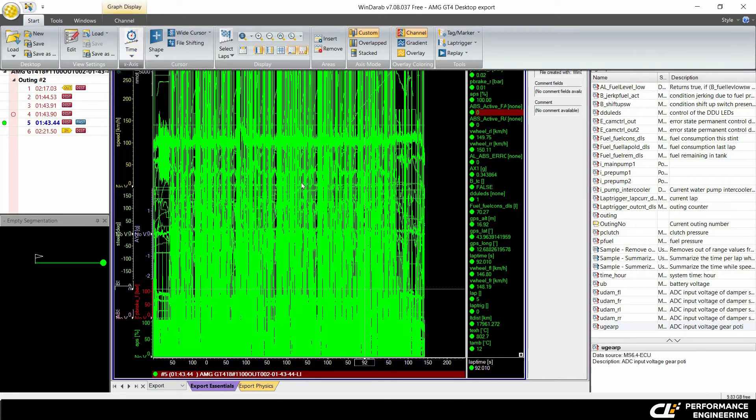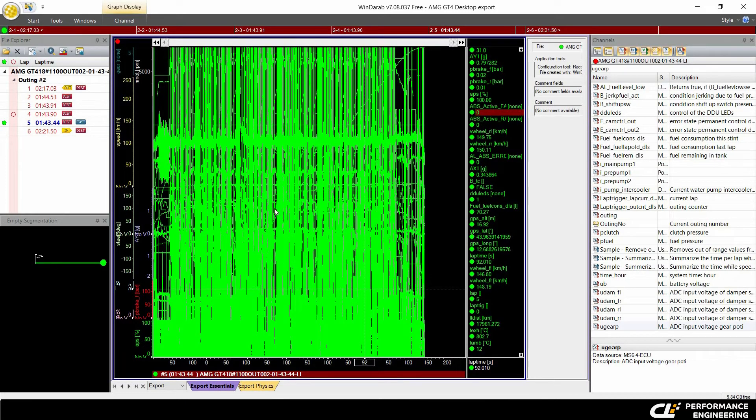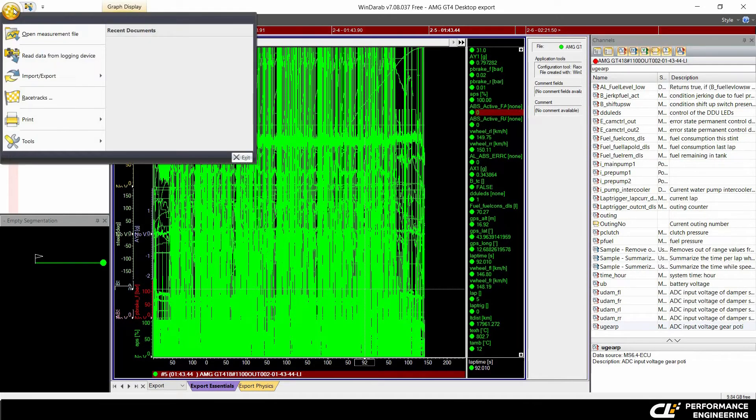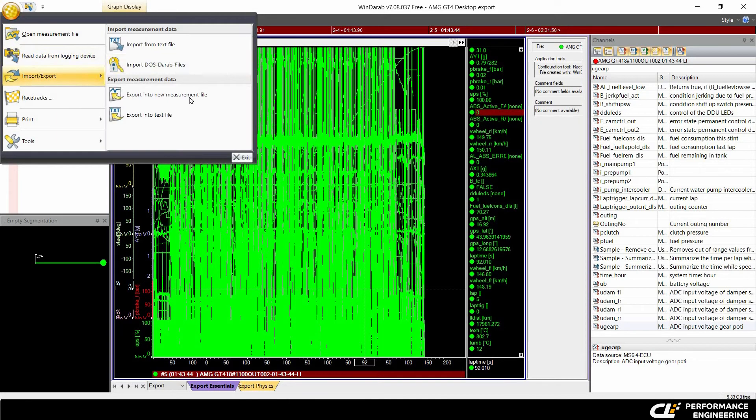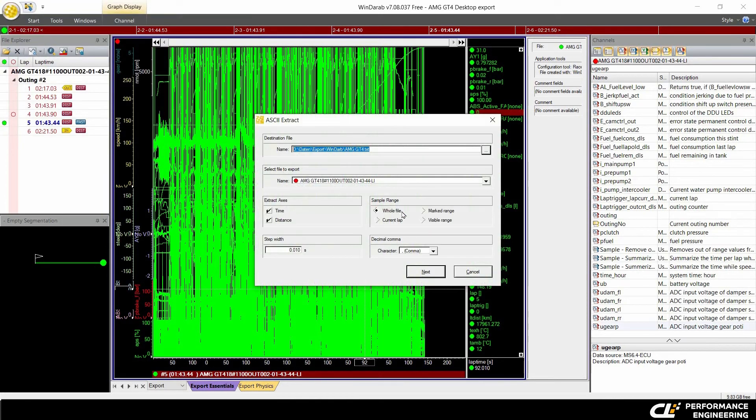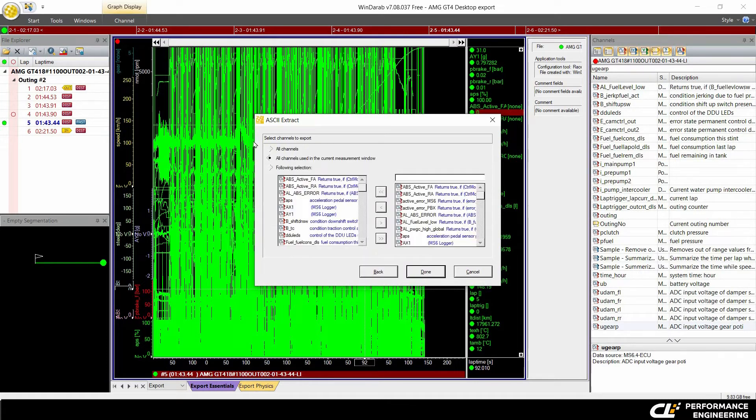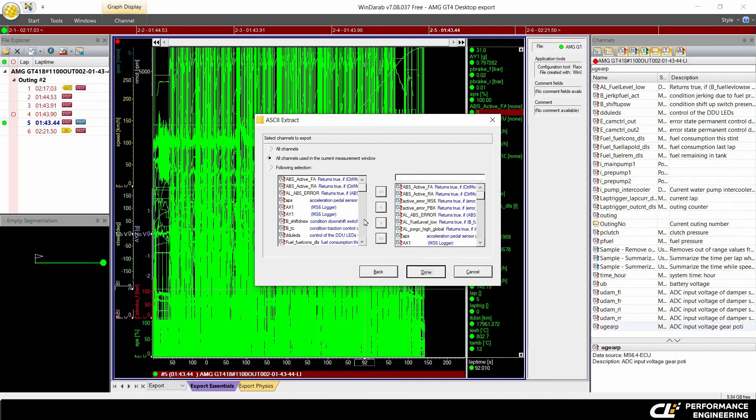Now, I want to export this racing data in the current measurement window by clicking on the top left button, import export, export into text file. We have already discussed this. I'm clicking next, all the channels in the current measurement window. Clicking done.